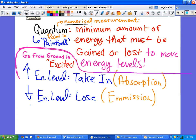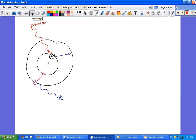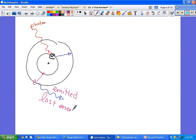To go up an energy level is called absorption. To go down an energy level is called emission. I was grading your labs and some of you were putting 'gaining energy' for how color is given off — but the way it gives off light is by giving off energy as it drops down. That's emission.